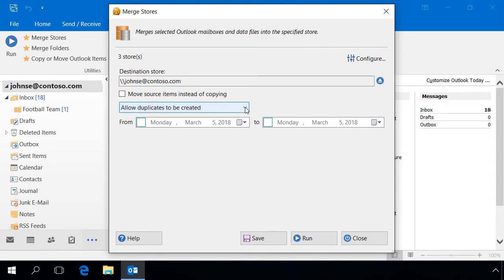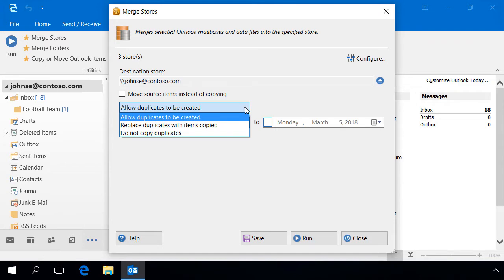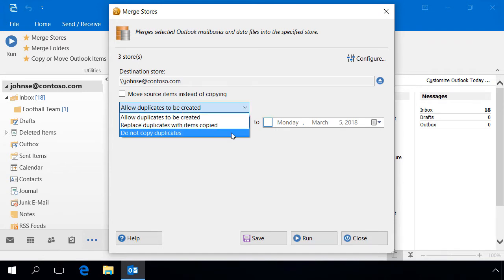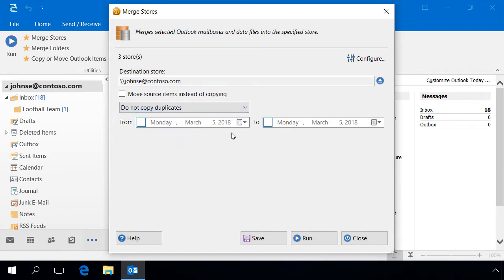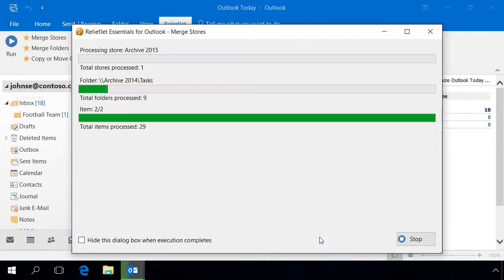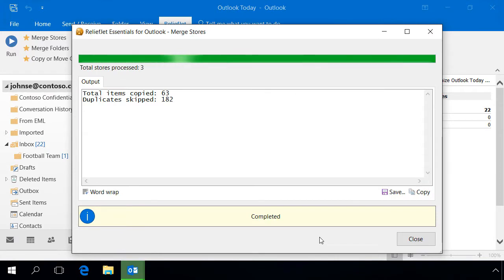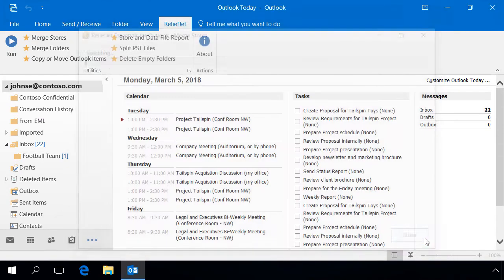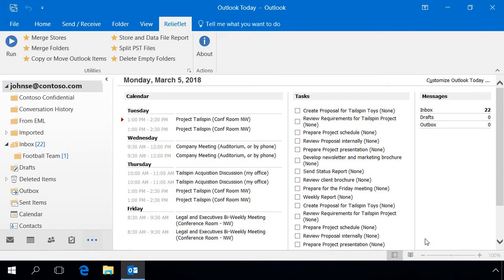When merging, you can skip duplicates or replace existing items. It is possible to limit the date range of source messages. Run the utility and wait for it to finish. At the end, the program will report the number of copied items and skipped duplicates.